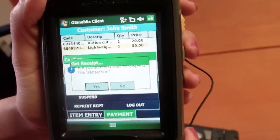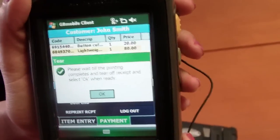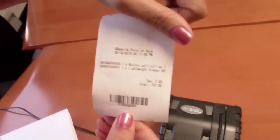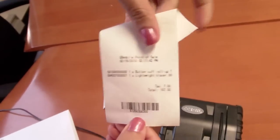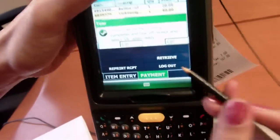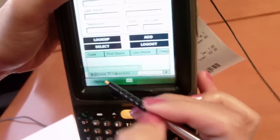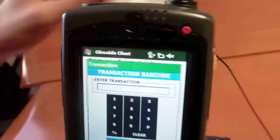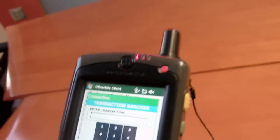This will now print out a receipt with a barcode. As you can see, this receipt now has a barcode. Then go ahead and take my handheld, select retrieve transaction, scan that barcode.